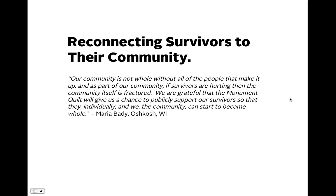Another main idea with the quilt is reconnecting survivors to their community. Maria Beatty, the main organizer in Oshkosh, Wisconsin, says: 'Our community is not whole without all of the people that make it up. As part of our community, if survivors are hurting, then the community itself is fractured.'